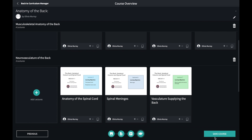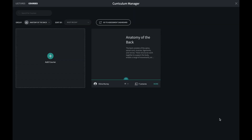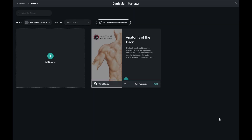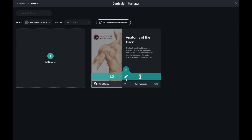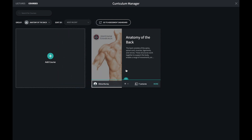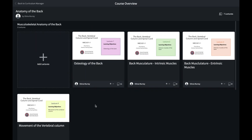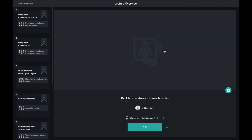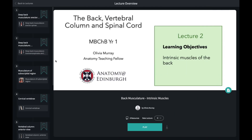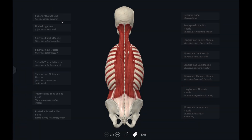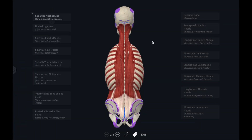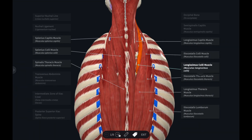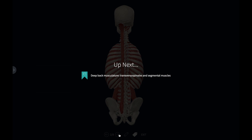OK, that's it complete. It will be available to all members of the group I have created it in. I can also transfer it to another group to share with others, or copy a deep link to my virtual learning environment. Here's what it looks like to students and colleagues that can view it.